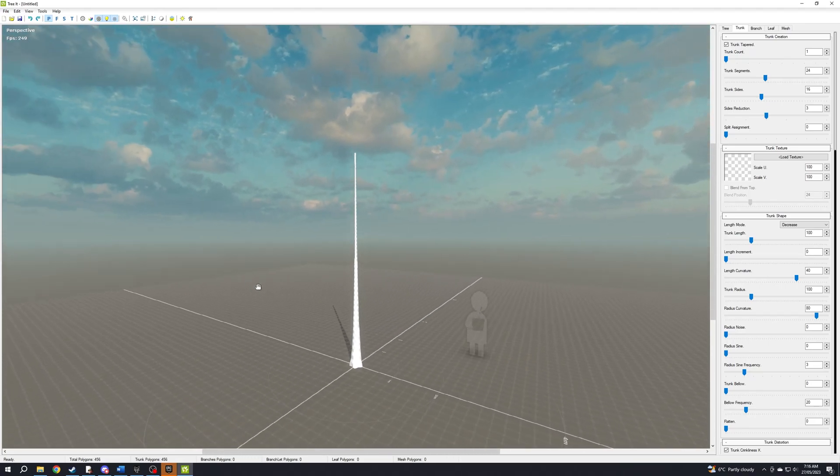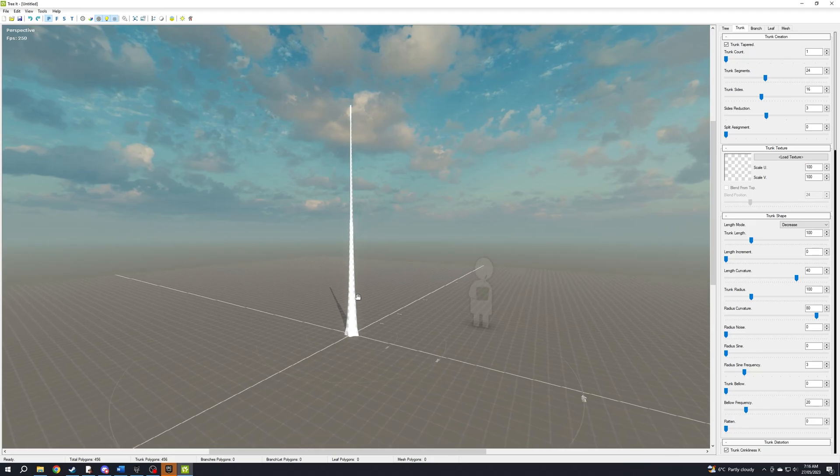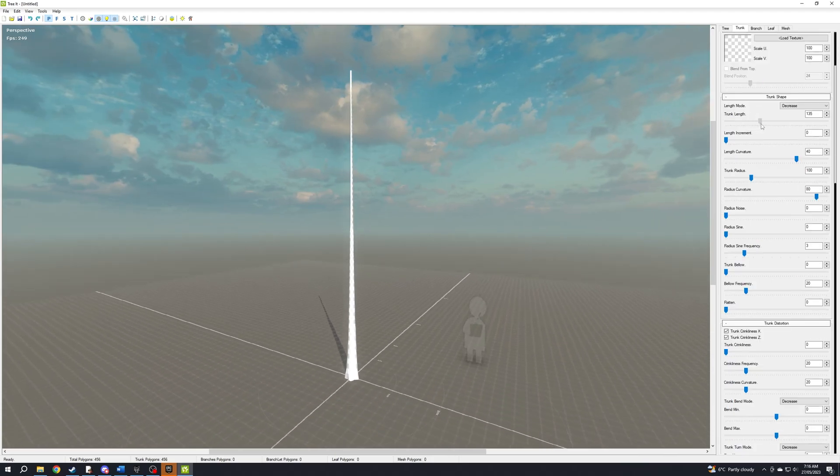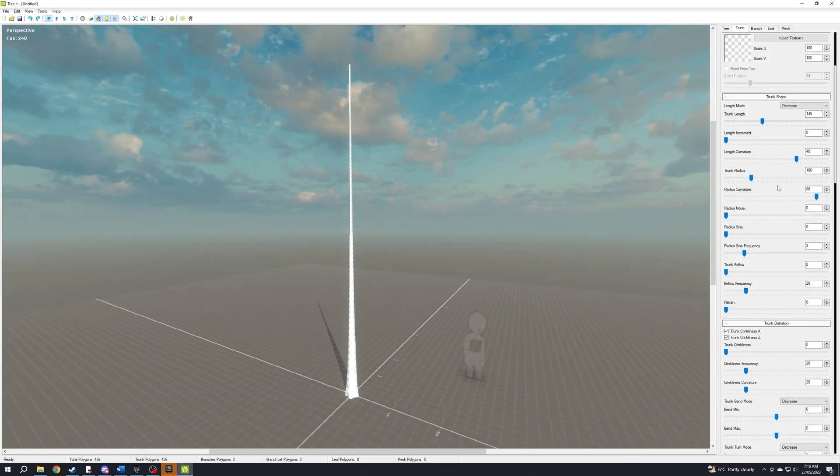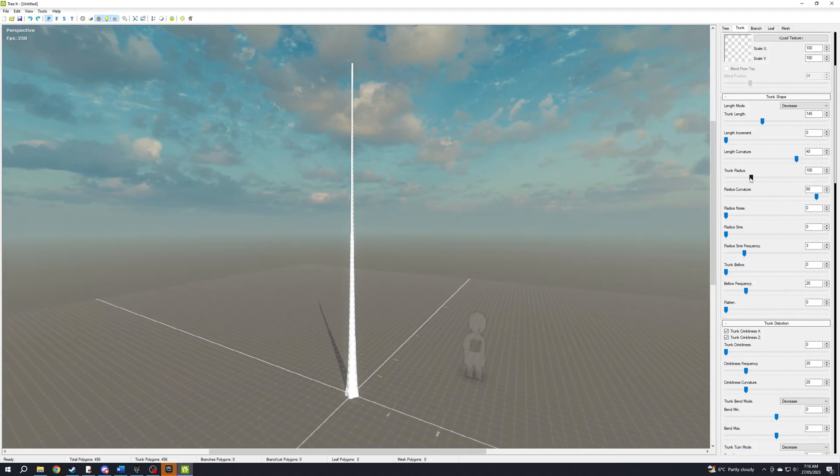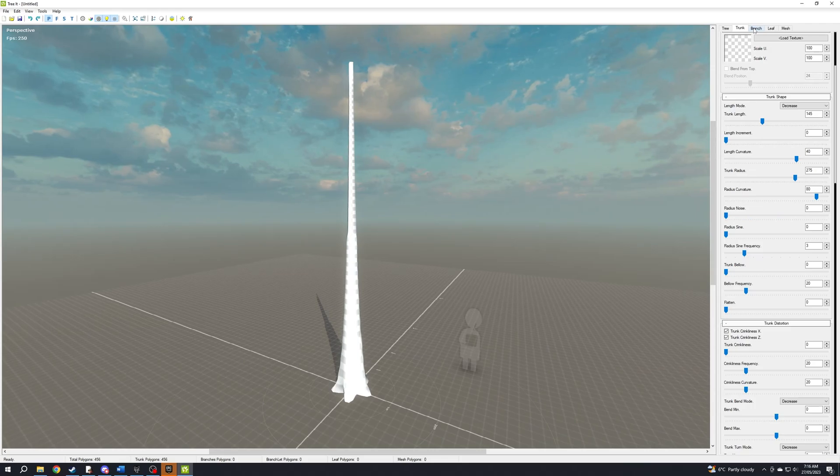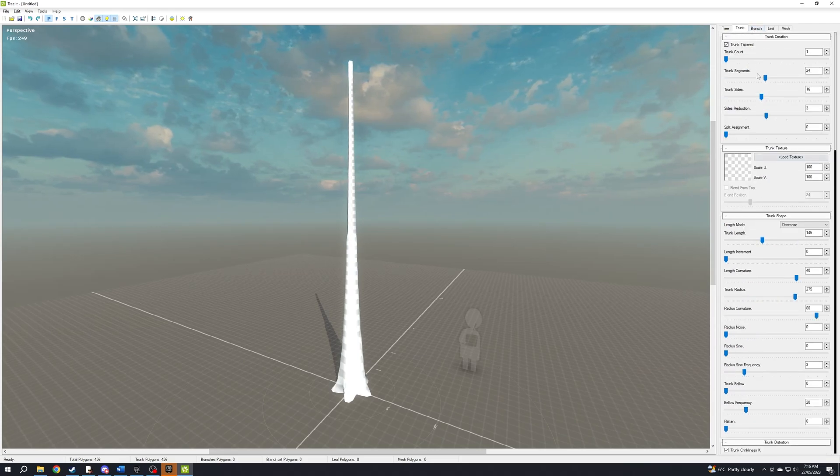Use that little guy there for a size reference. On the trunk tab, change trunk length to your liking, and change radius to your liking. Apply a trunk texture here if you need to do so.